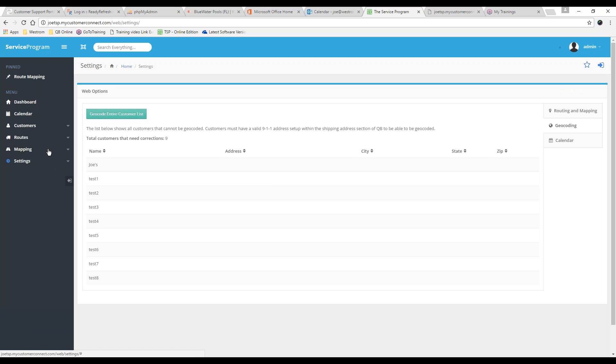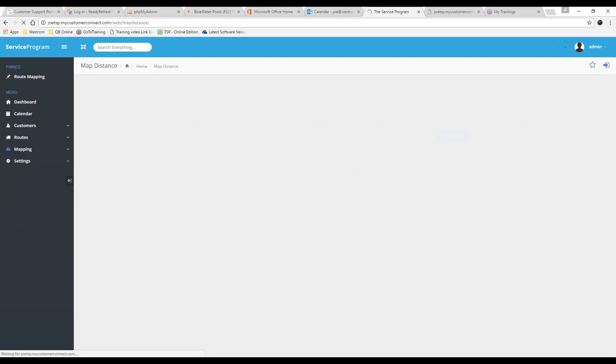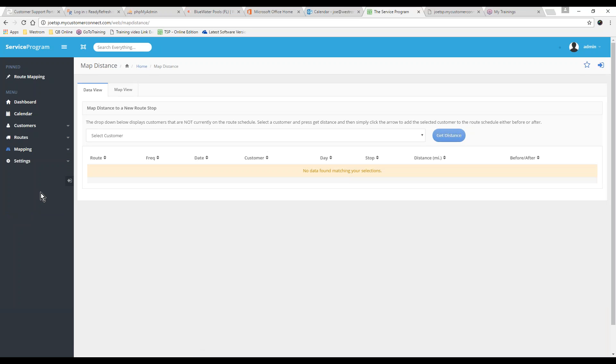We just need to figure out how to get him there. So we can go to Mapping. Route Mapping. Actually, no, we're going to go to Map a New Stop. So when we need to find somewhere to put him on the schedule, you go to Map a New Stop.